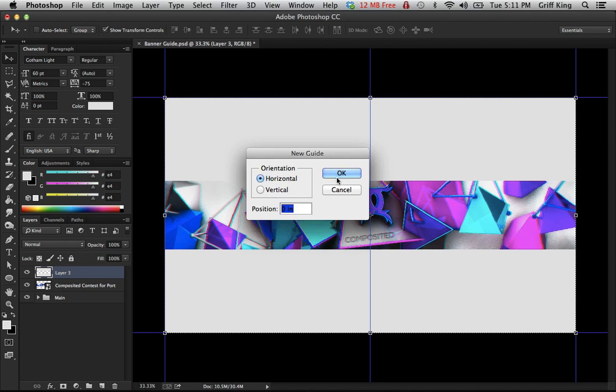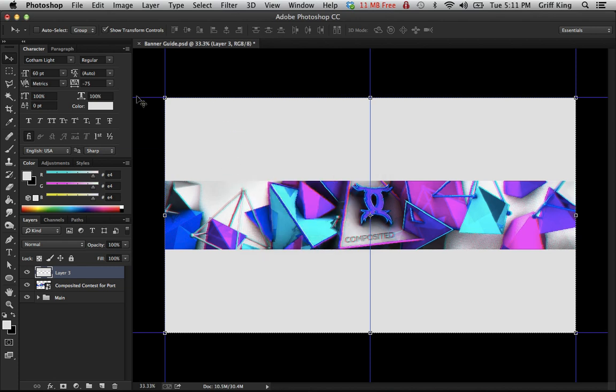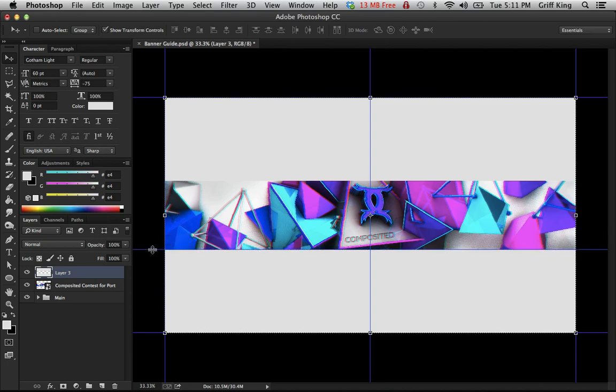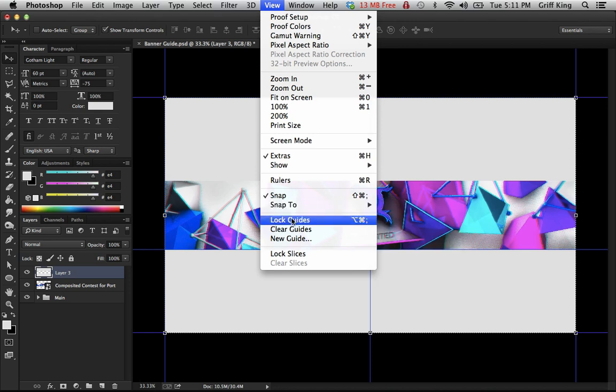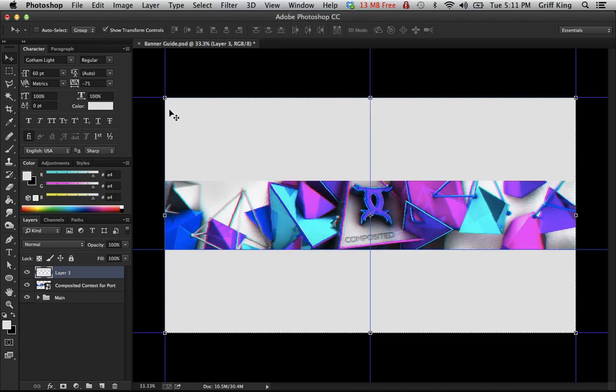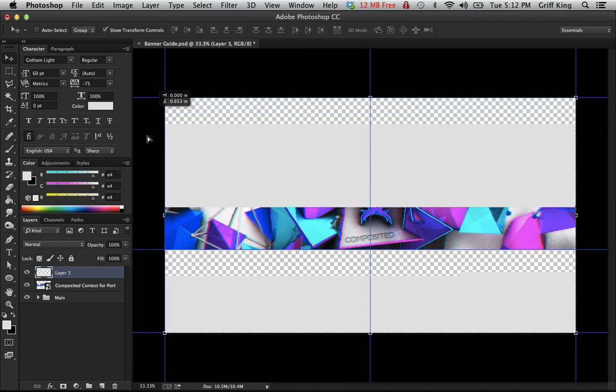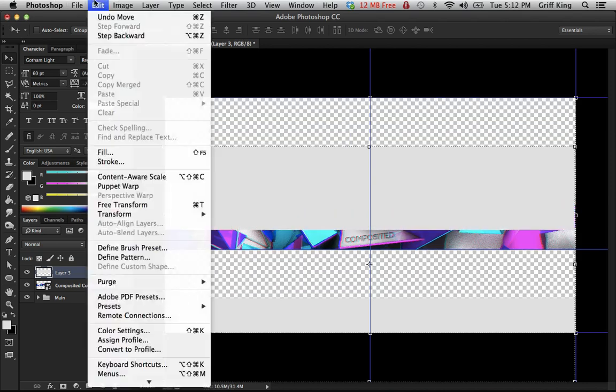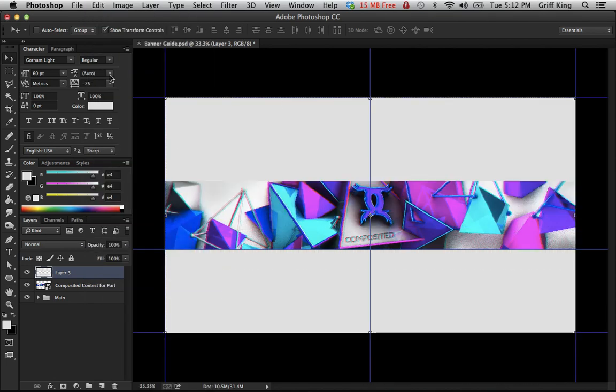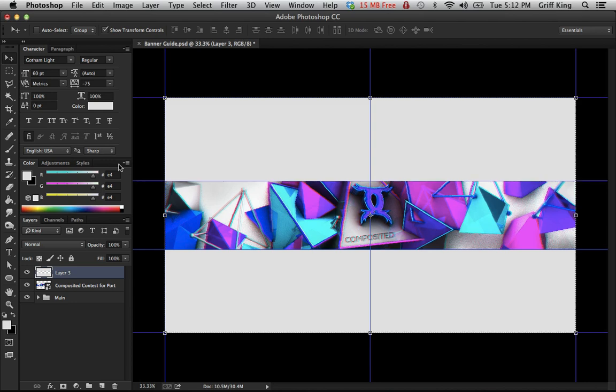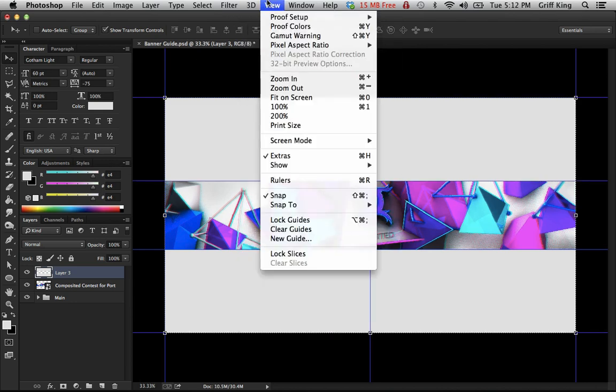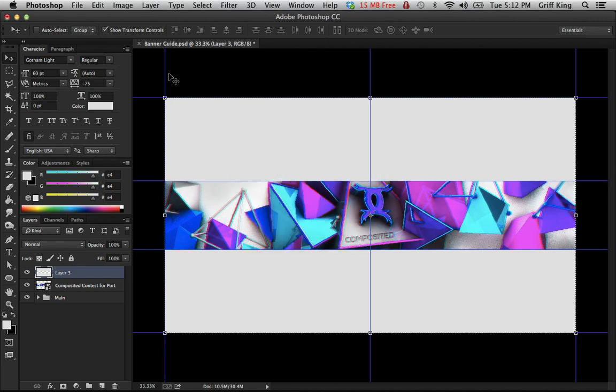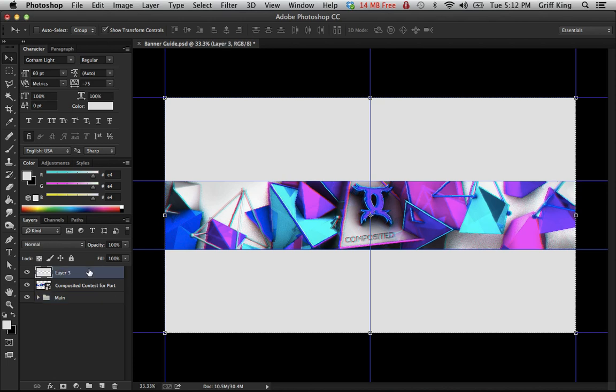New guide horizontal. Then I'm just gonna put in two more vertical ones just for the outside. Actually no, they're already running along the outside. Alright, so there you have the basic banner guide.